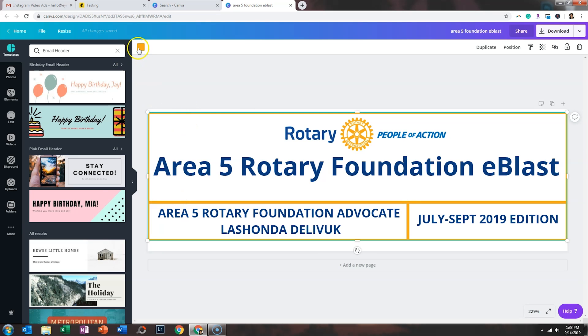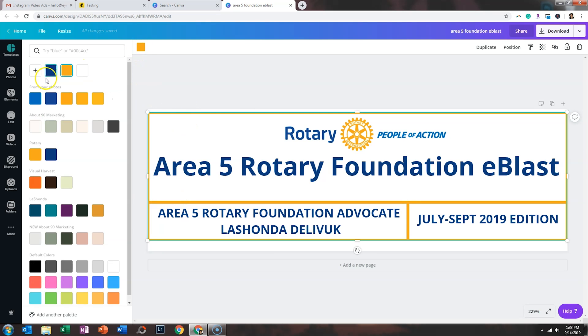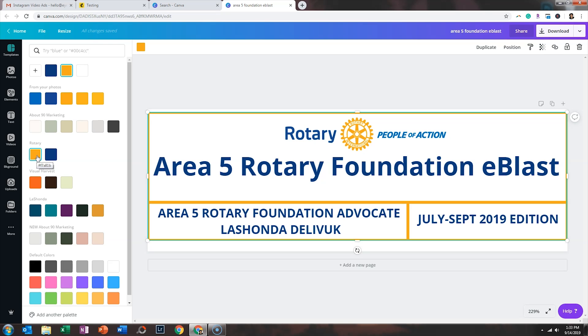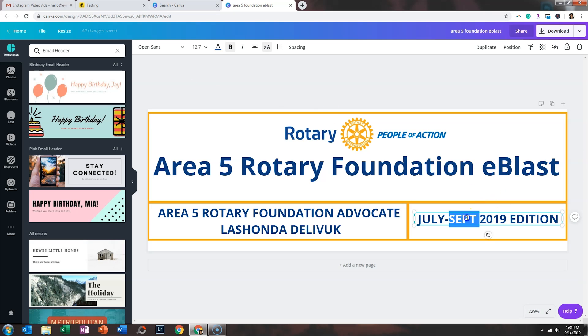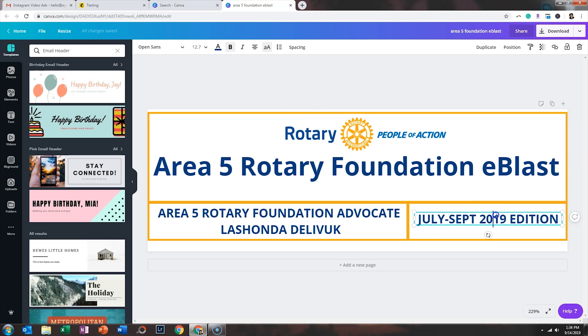So if we click on this yellow, you'll see where I have the Rotary yellow and the Rotary blue stored in my Canva account. This is something that you can do with the Canva Pro account, which you can get for free by clicking on the link in my description and letting Canva know that you are a 501c3. So that's how I create the graphic for the top. And you can click on the text to change that for the different editions of your newsletter.